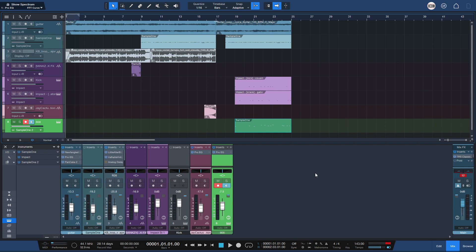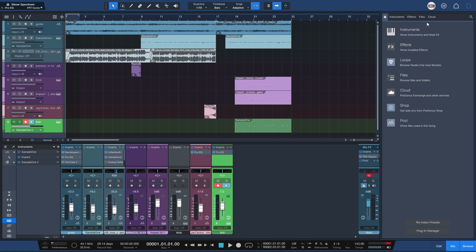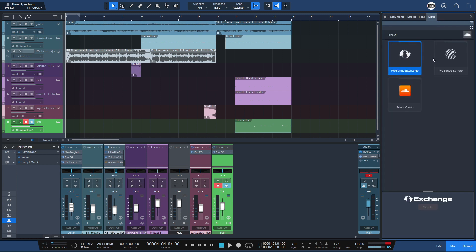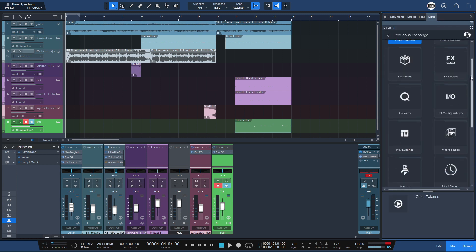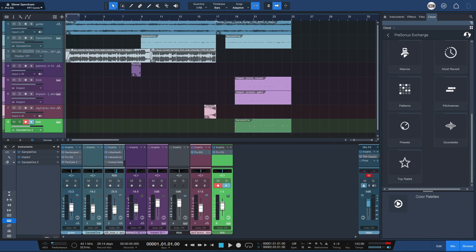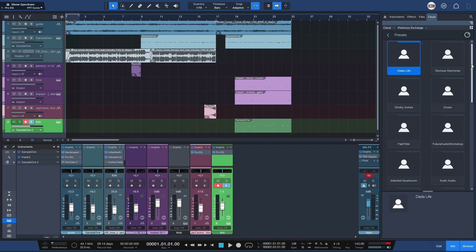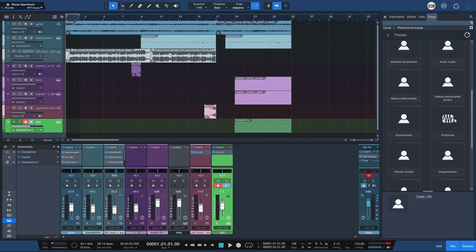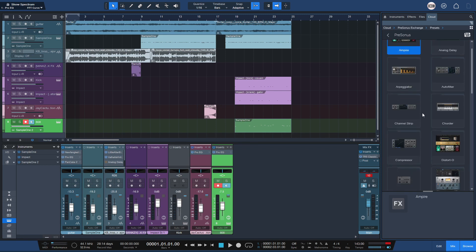Alright guys, so you'll find the preset in the description. I also uploaded it right here in the cloud. You go to Exchange, Presets, click here.